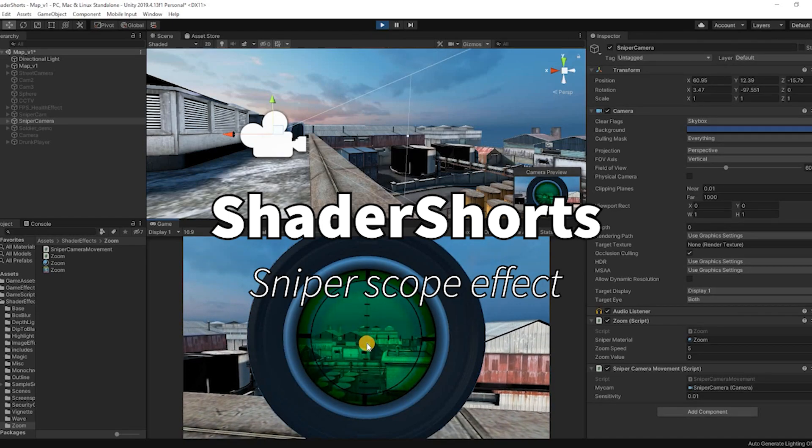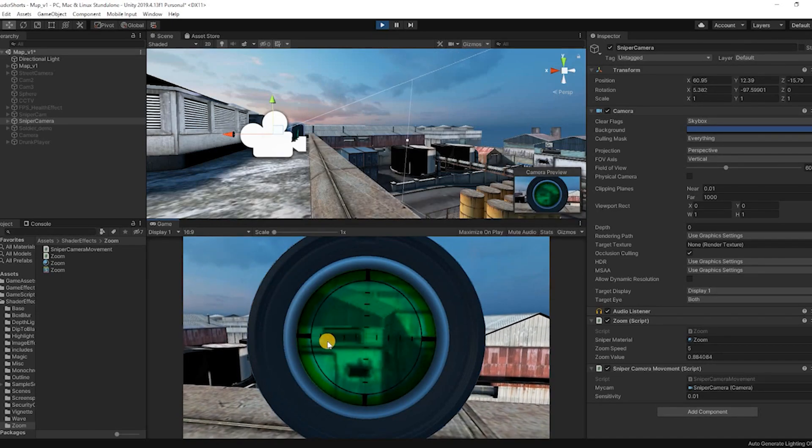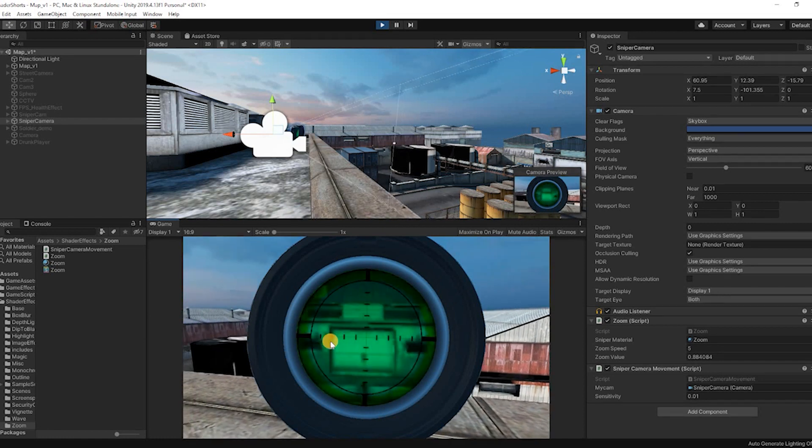Hello everyone! In this video we are going to take a look at how to create a sniper scope effect using a shader.